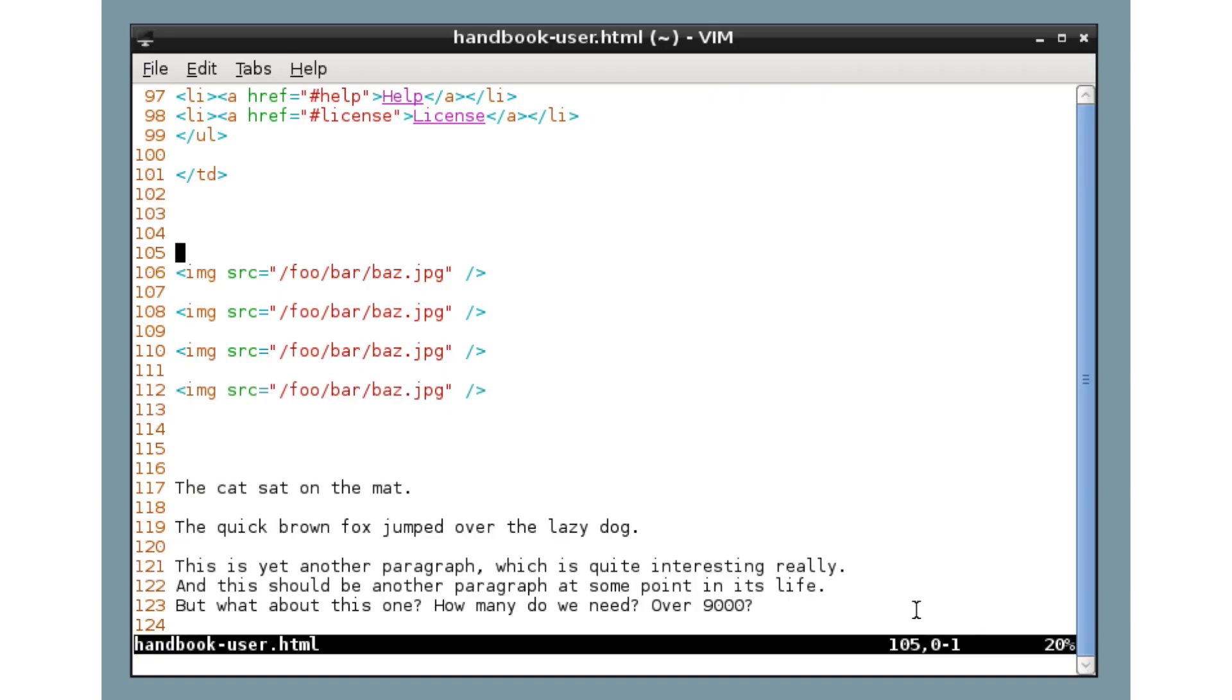For instance, here we have some HTML tags with some paths and file names inside. And we want to change these to something else. Now in a normal editor, you know, drag and drag over it, highlight it, press delete, type the new thing. Let's look at how you approach this sort of problem in Vim.